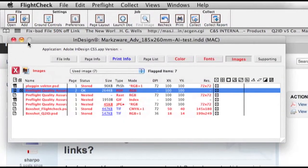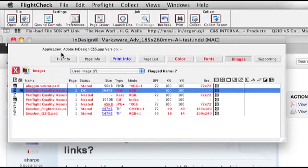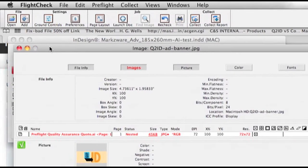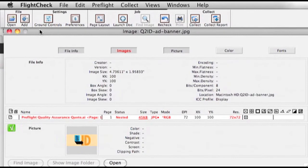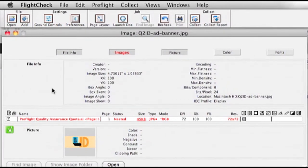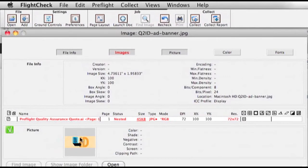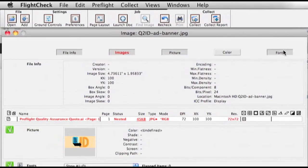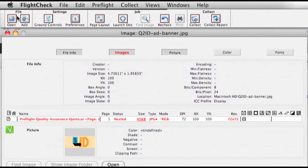And we get more information on that image if we double-click it. So, FlightCheck will see the Adobe Illustrator file is used within the layout, but we also see the actual image that you just saw was placed in that Adobe Illustrator file. And we give a preview. And we can show if there's any fonts used within that, etc.